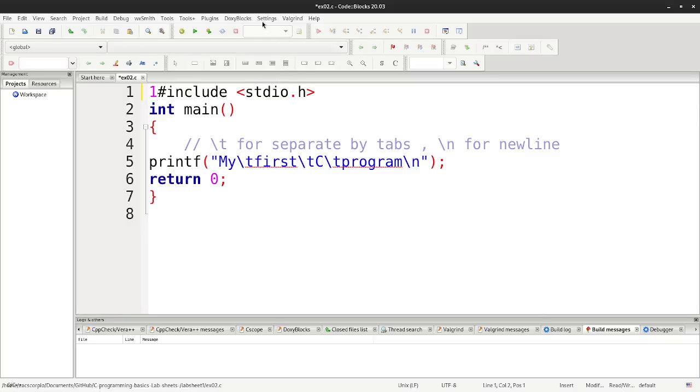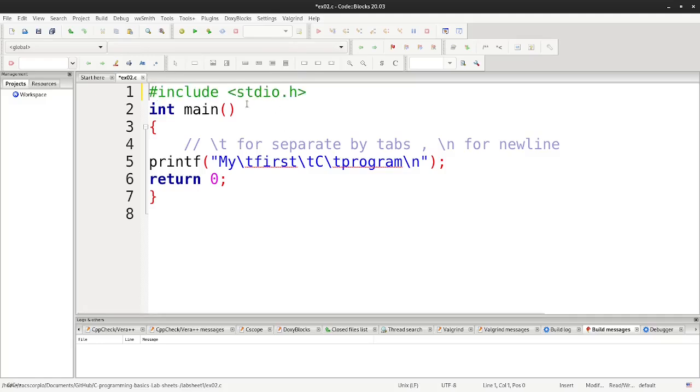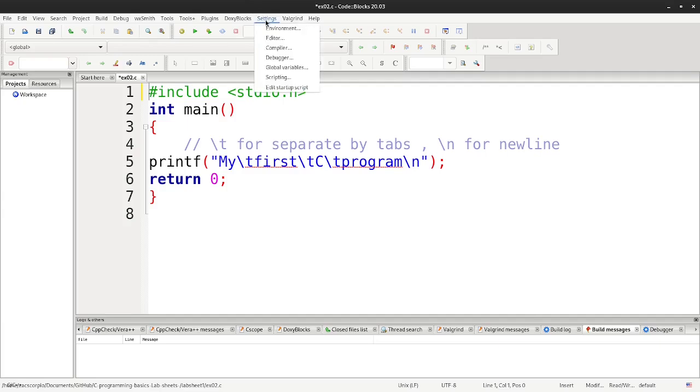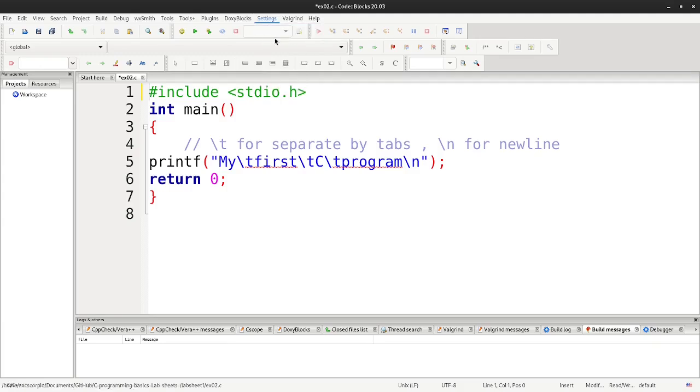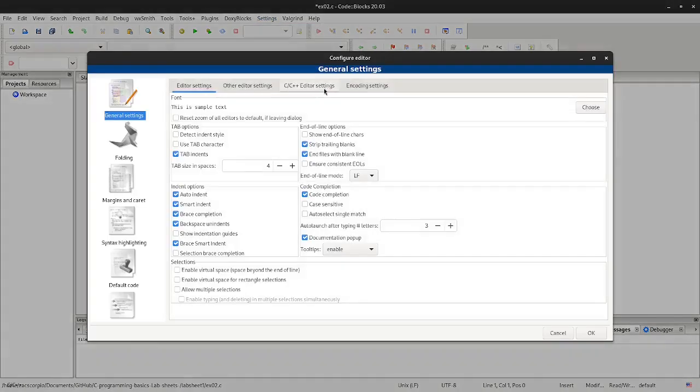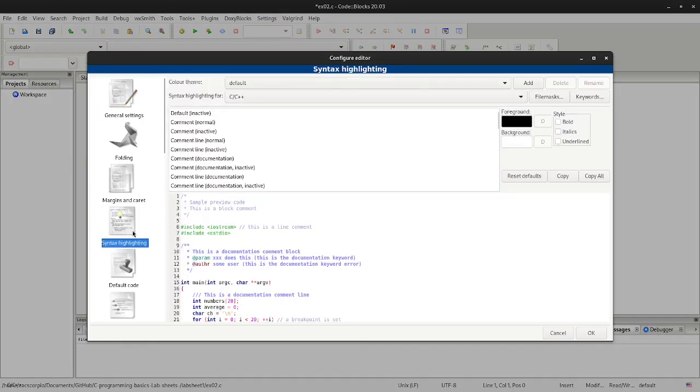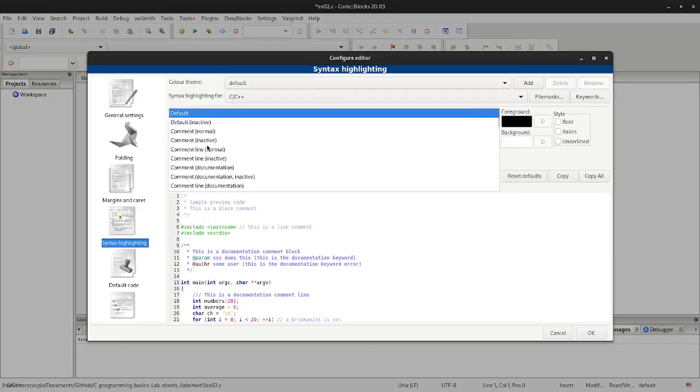To change the theme of the code block to a dark theme, first you need to go to the settings, then go to the editor, and select syntax highlighting.